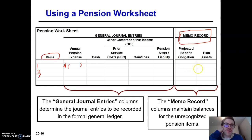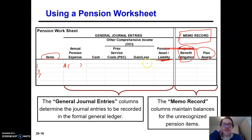So they would keep a record of what their plan assets are — what's the value — and then what is the projected benefit obligation. In reality, for financial reporting, you're just going to report the net of those two, which is the pension asset or liability.